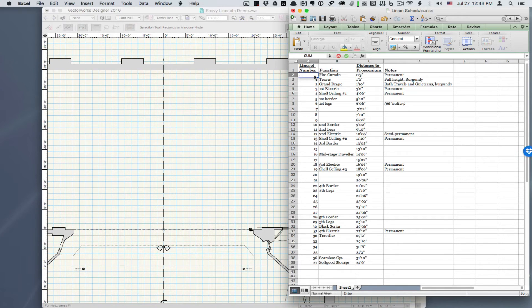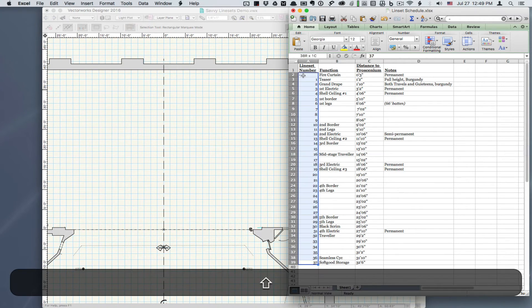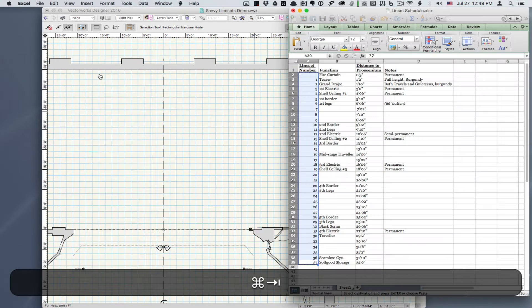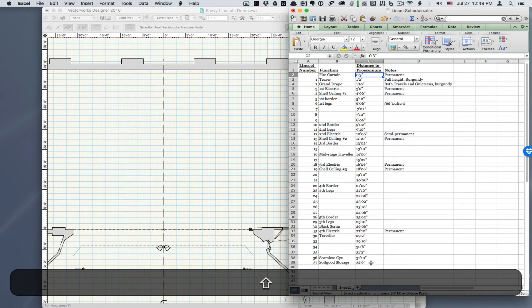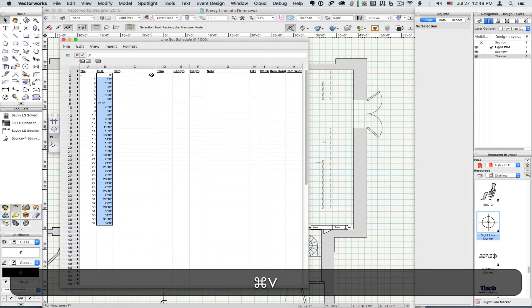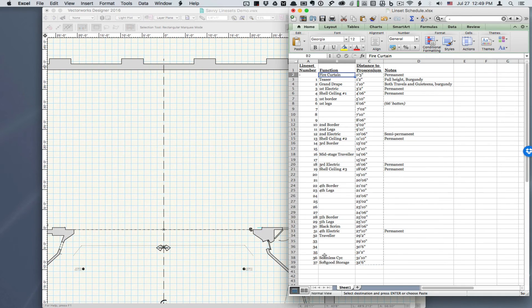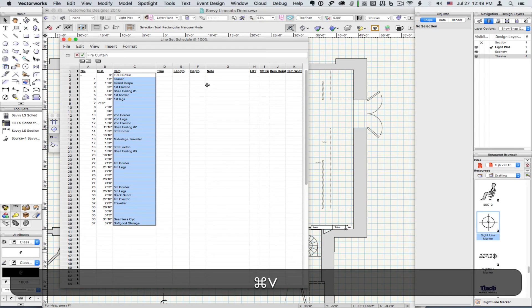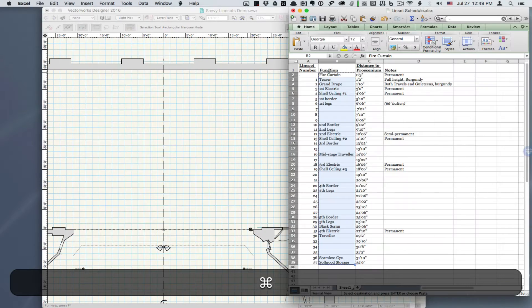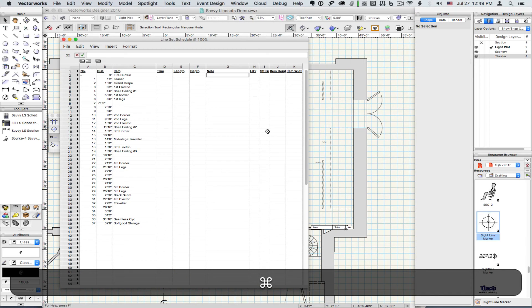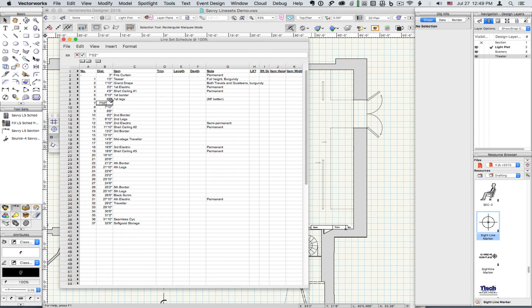Simply copy appropriate columns from the Excel worksheet into Vectorworks. Edit any data as needed, and then refresh via the menu command.